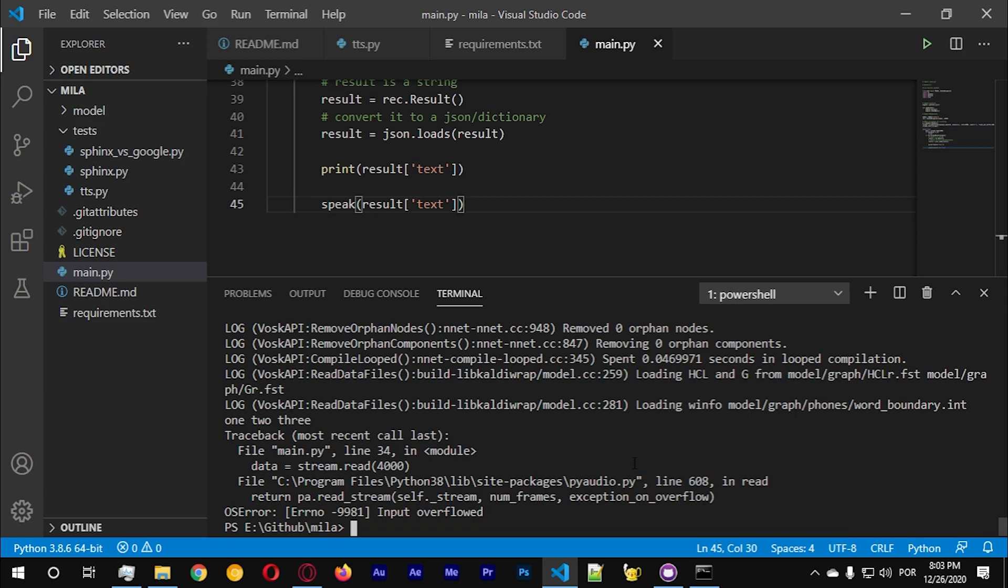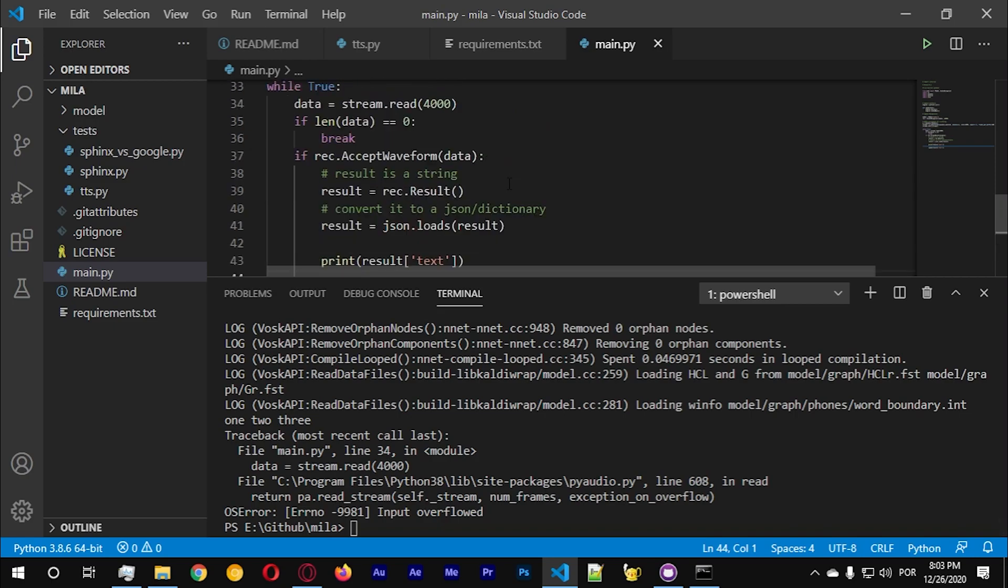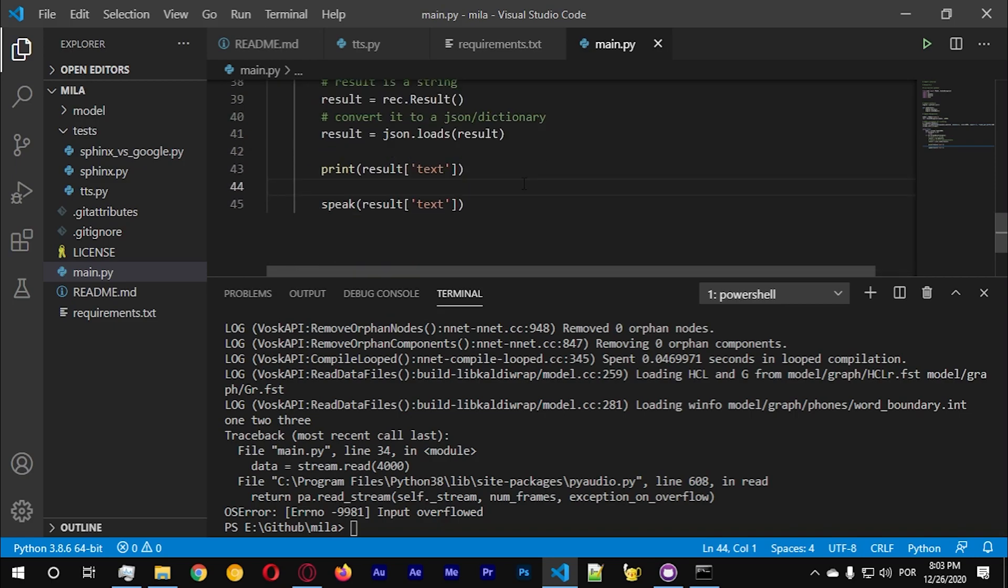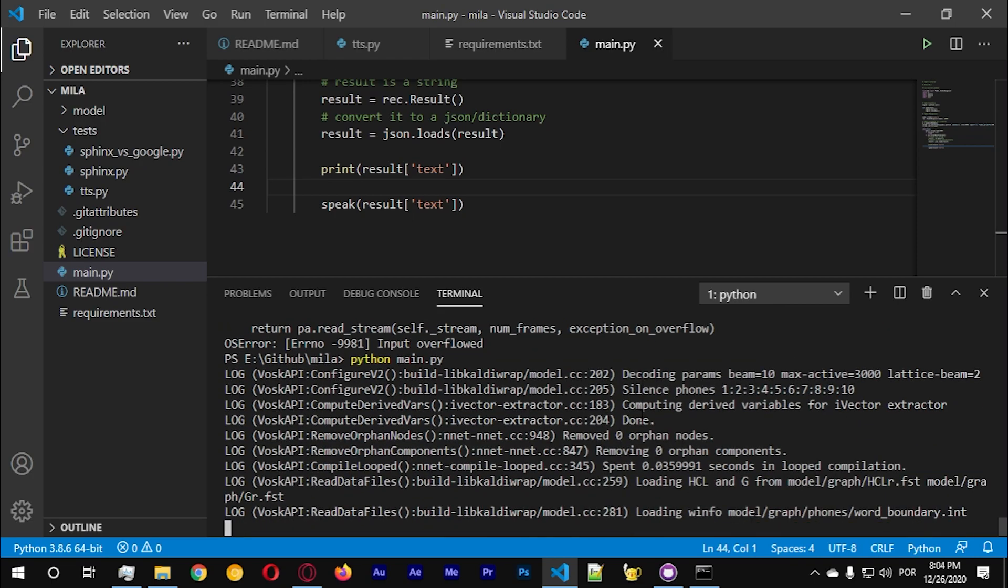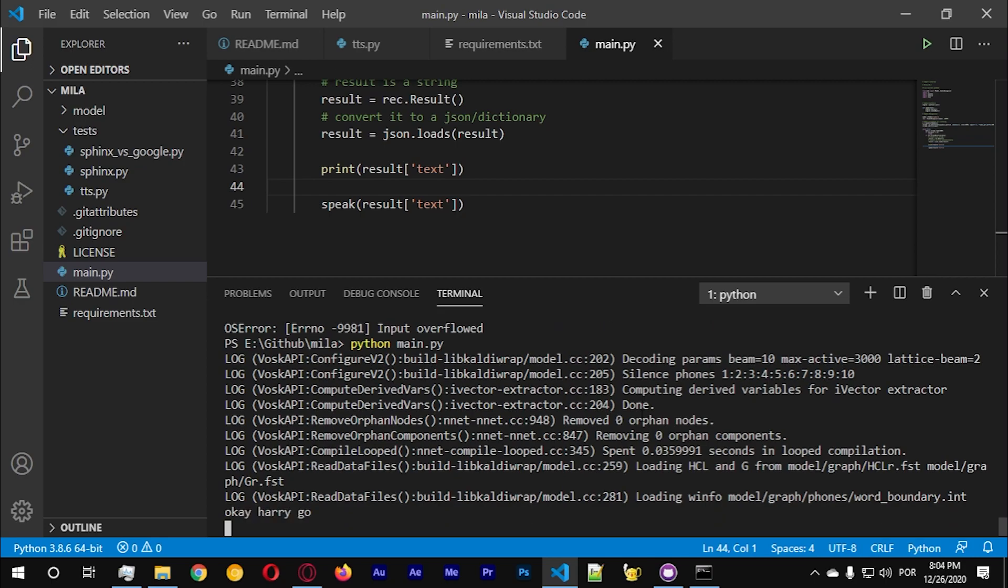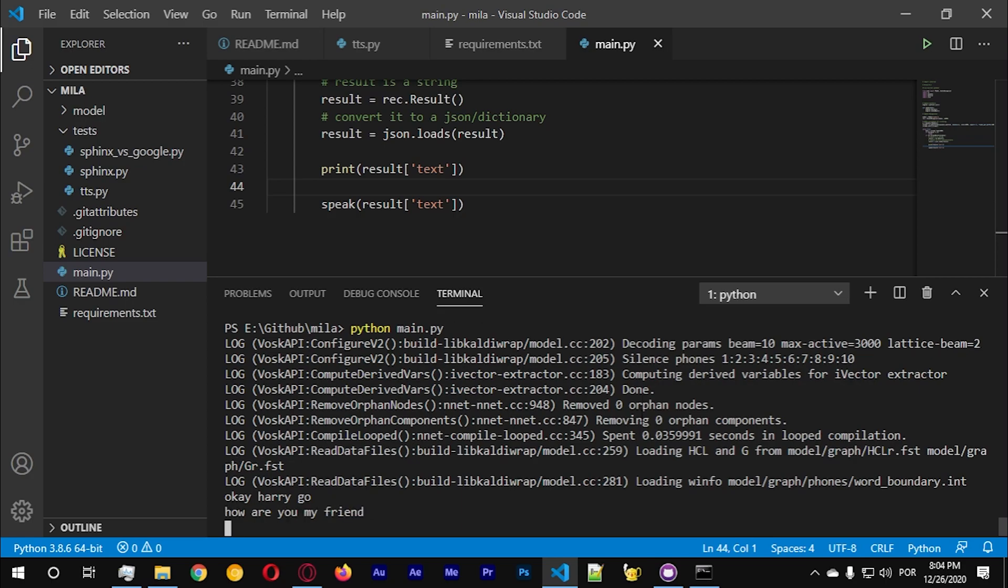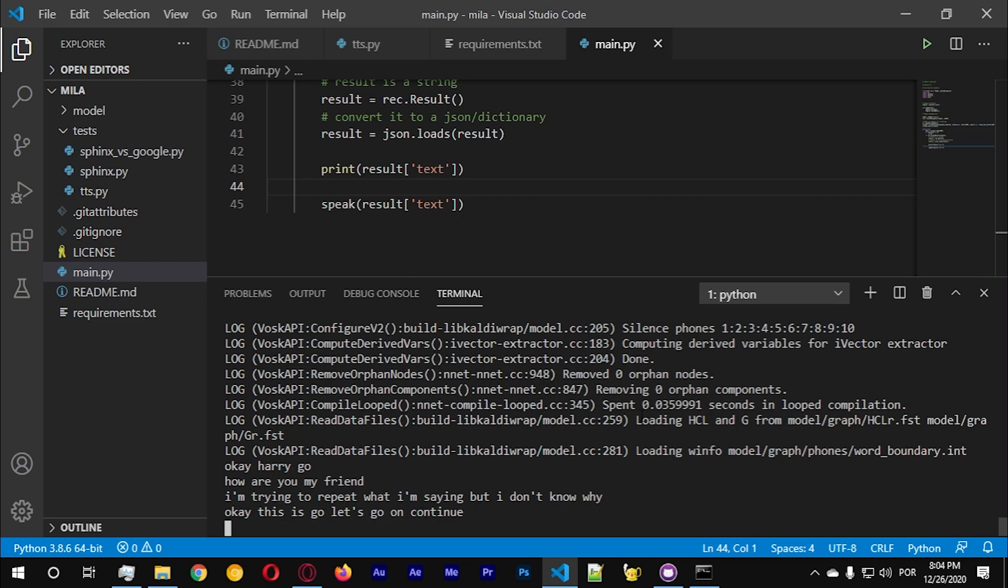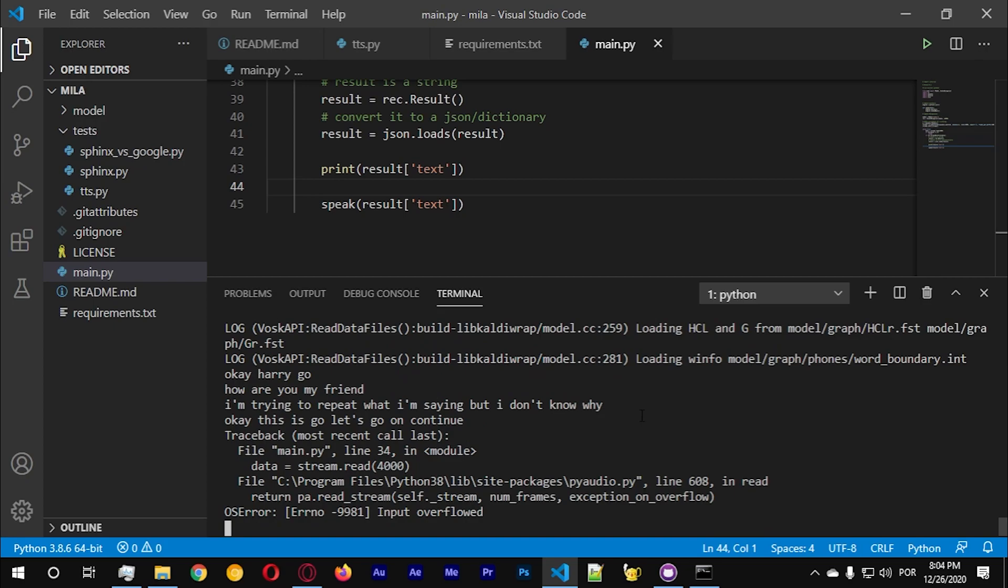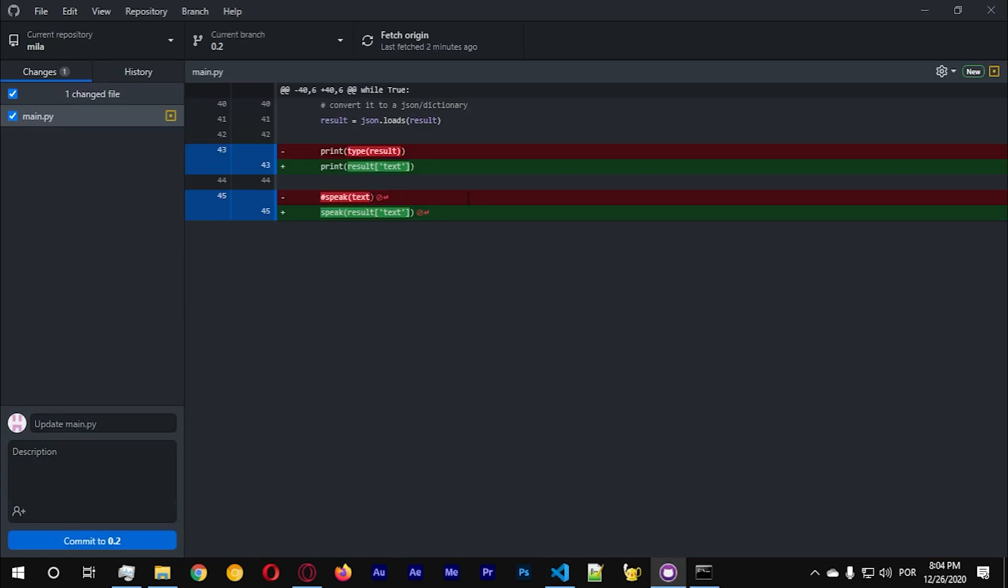One two three, one two three four five six. Okay input overflow overflowed, what this means? Let's try, I don't know what this exception means I need to figure it out. Okay here we go. How are you my friend. How are you my friend. I'm trying to repeat what I'm saying but I don't know why. Okay this is cool, let's go on continue. Input overflowed and we need to figure this out guys.